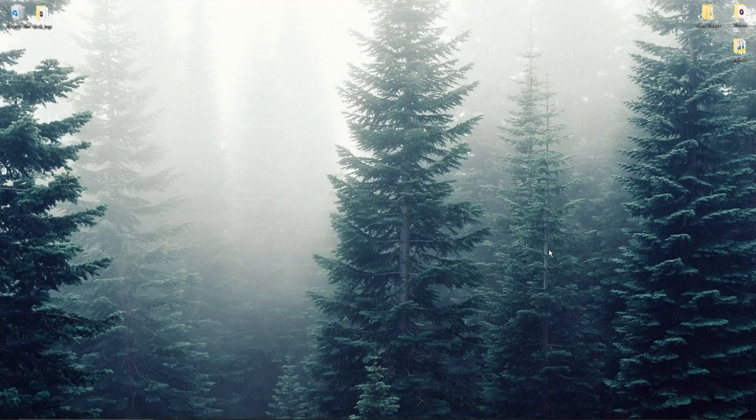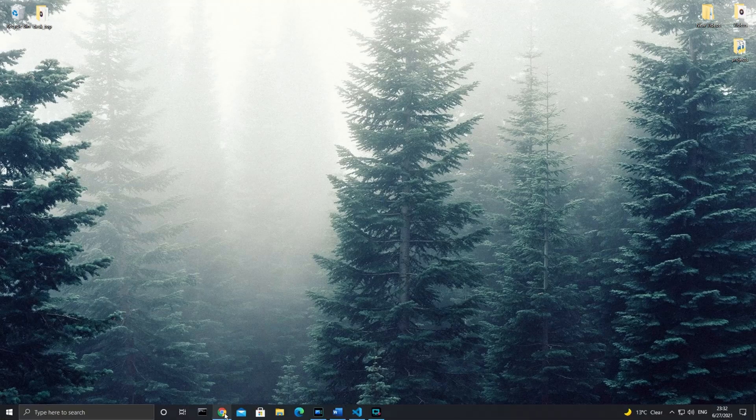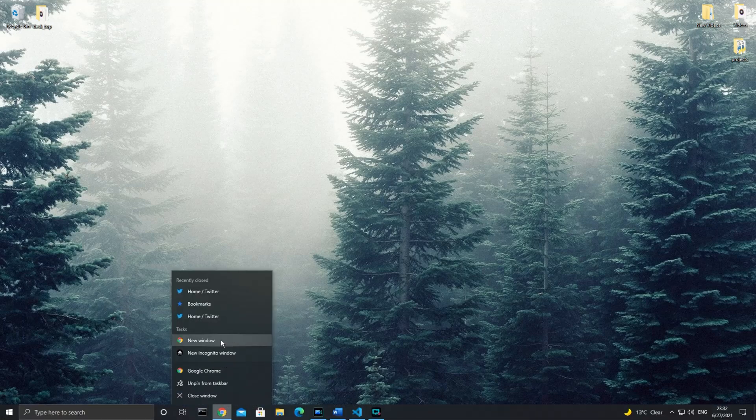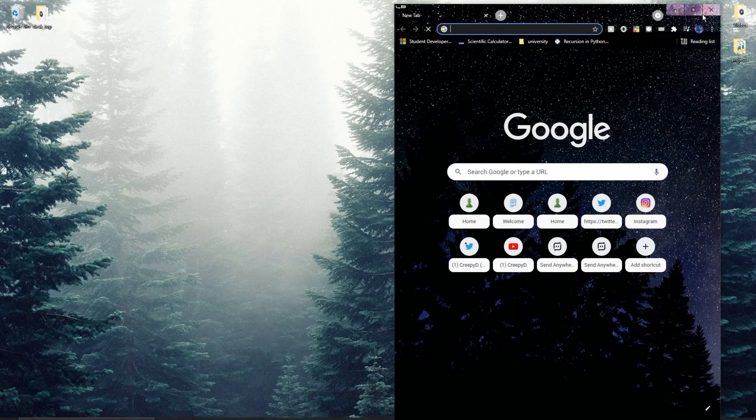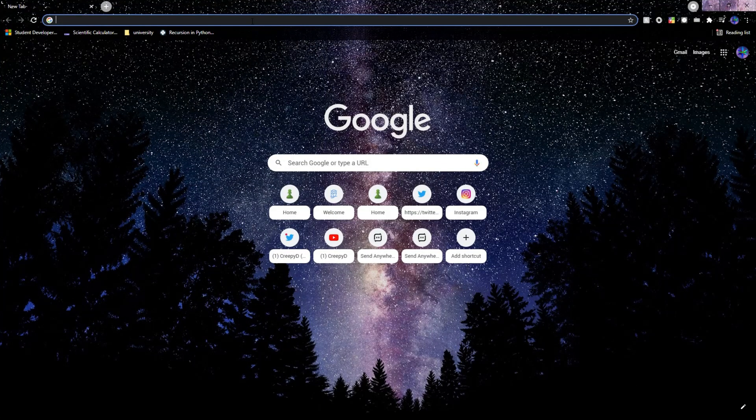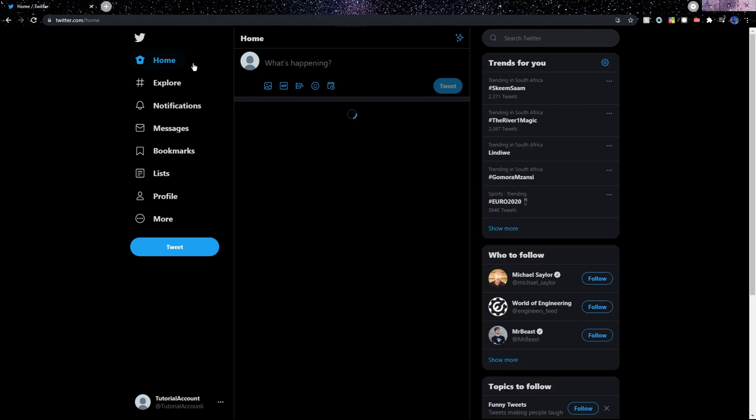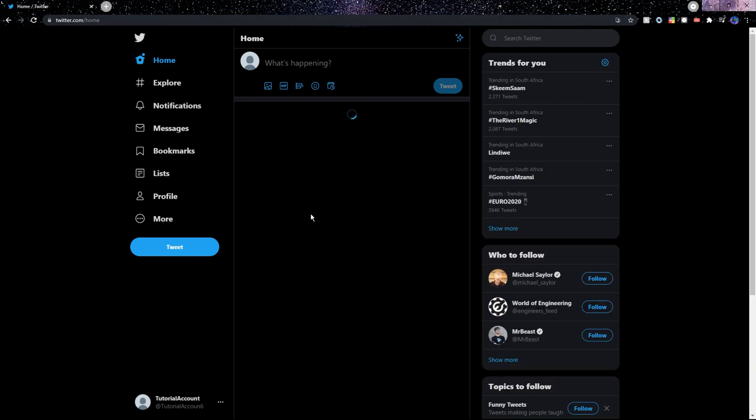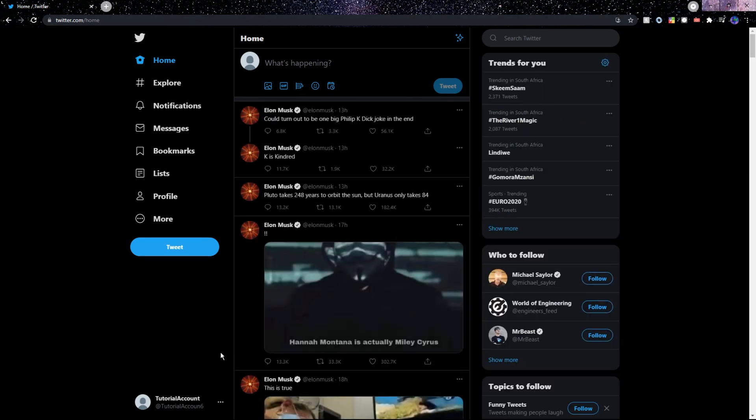After this we need to create a Twitter developer account in order to actually have permission to use their API and all its functions, so I'll go to my internet browser and go to twitter.com. Make sure to be logged in with the account that you want to use the bot on.